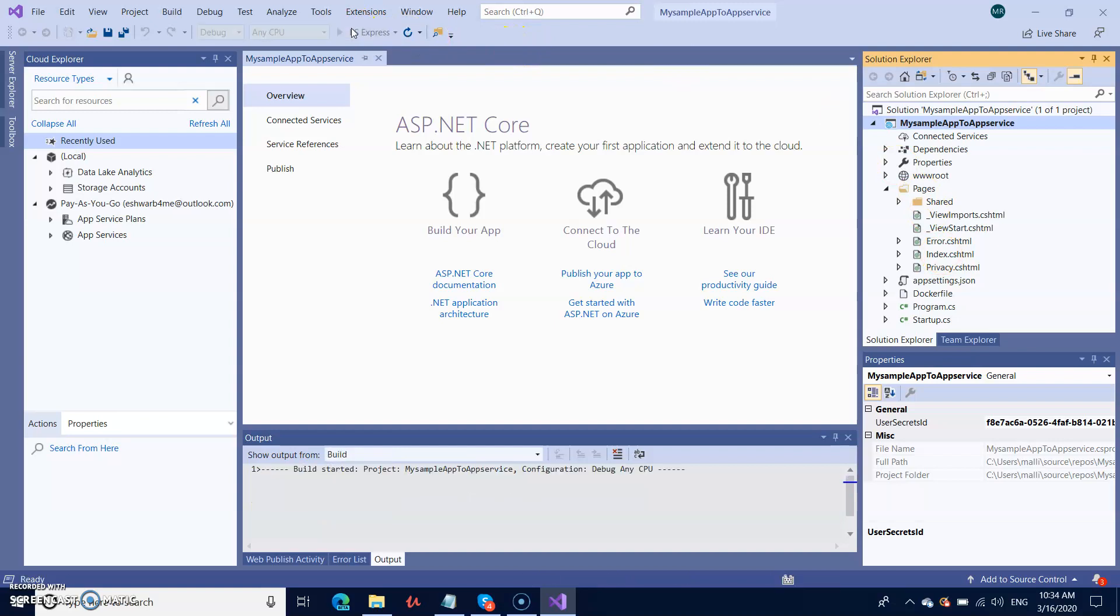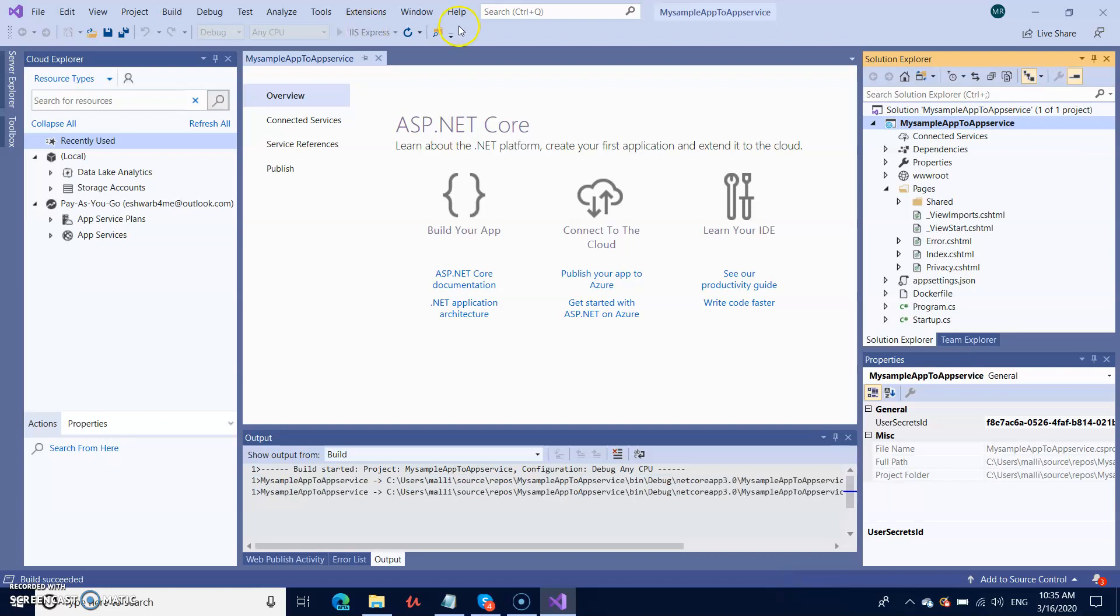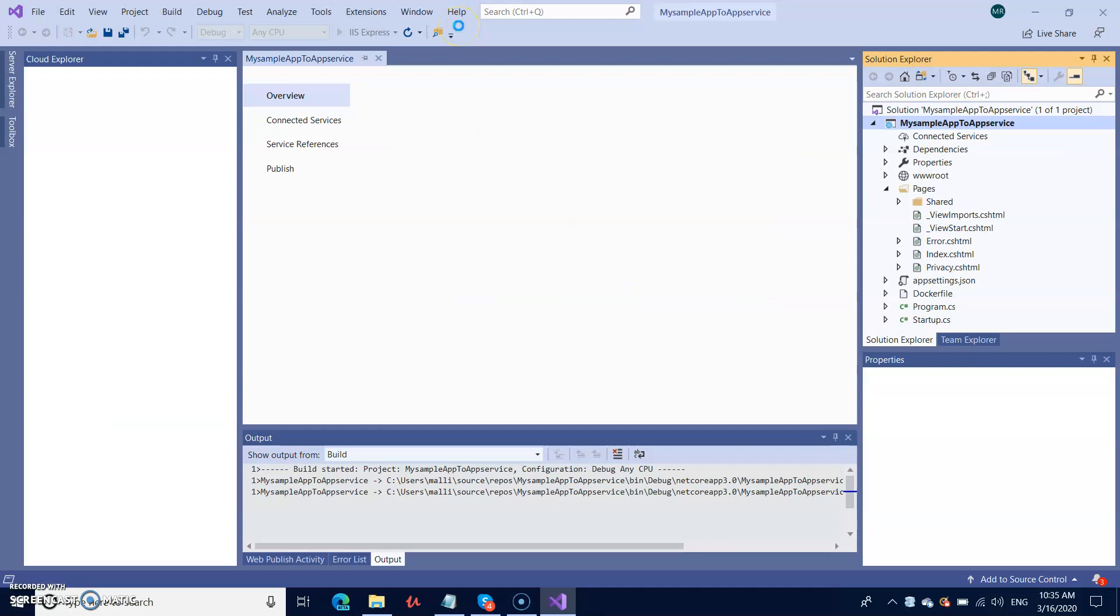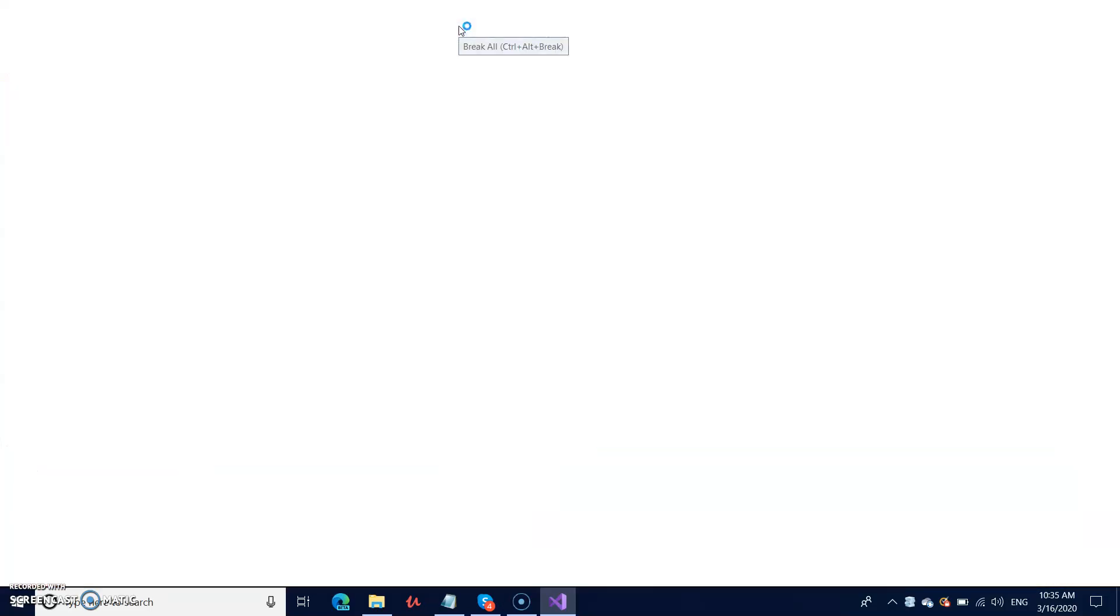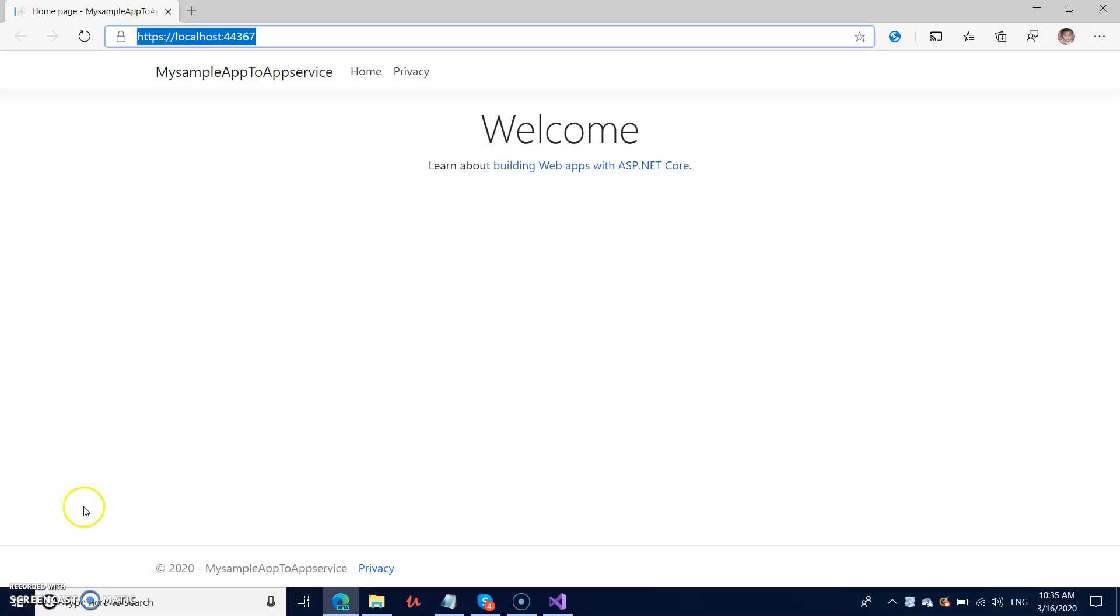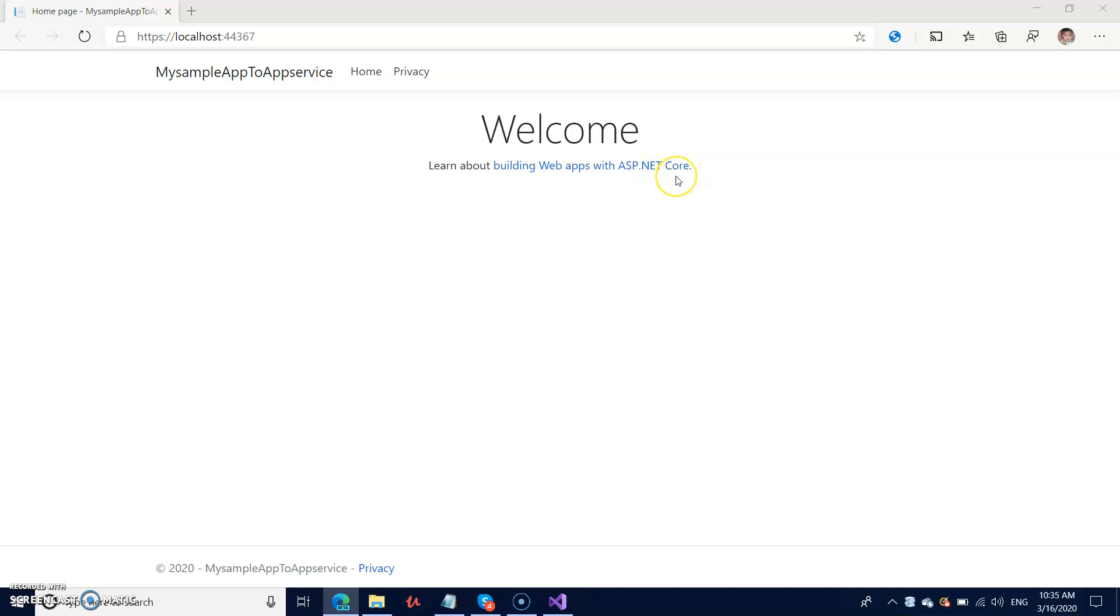This is going to run on my local IIS. It takes a few seconds to bring it to the browser. You can see it's getting loaded and running on localhost. You can see the welcome page: 'Learn about building web apps with ASP.NET Core.' Let me go back.